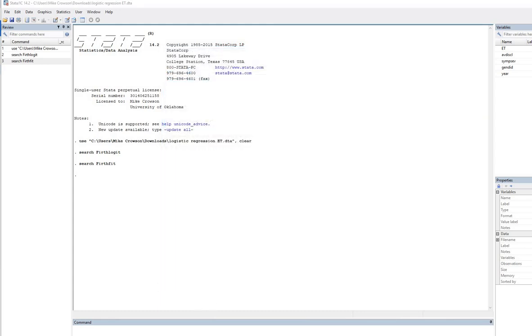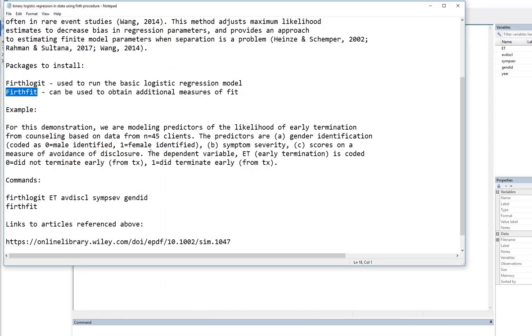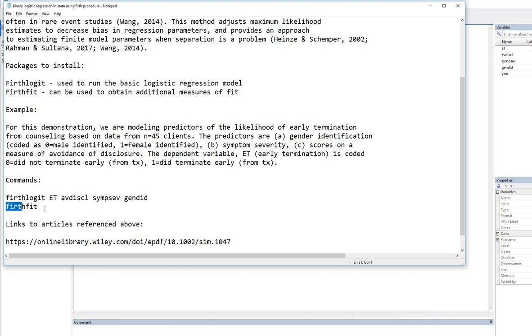So now what we need to do is to go through the example and we'll use the commands. The commands are basically firthlogit and firthfit. So we'll walk through those in a second.